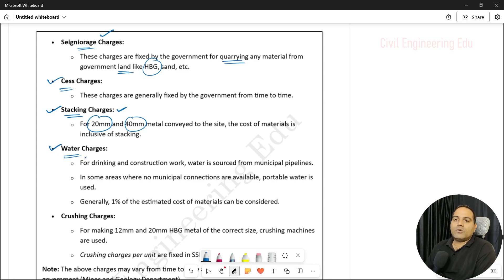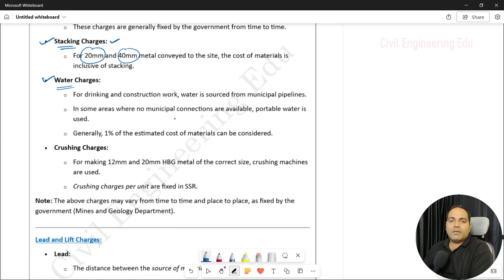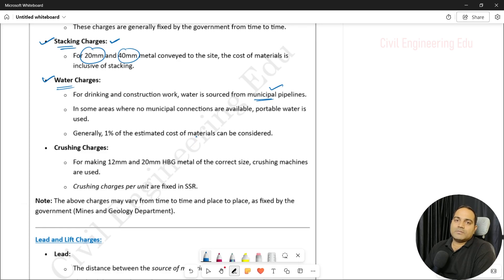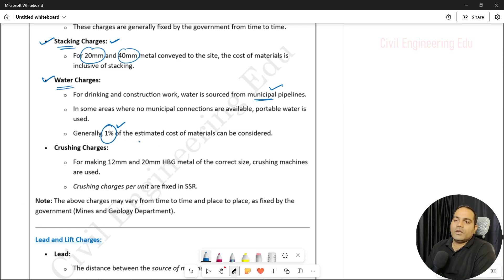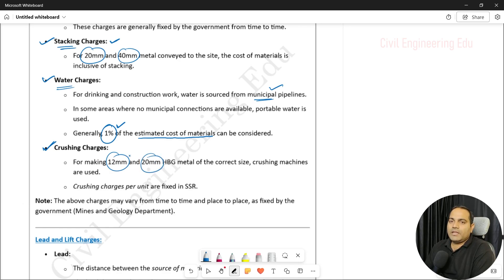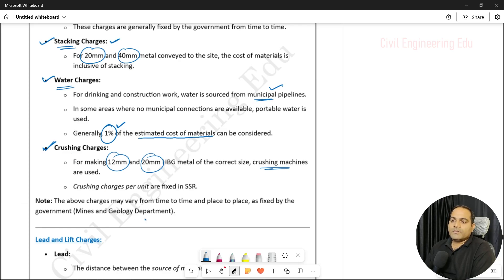Water charges apply when executing a project — in some places municipal connections are available, in others they are not. For water, we generally add 1% of the estimated cost of materials. Crushing charges are also included because 20 mm, 12 mm, and similar materials must be processed in crushing machines. Various such charges need to be considered and added to finalize the rate, and they may vary from place to place. We must always follow the SSR.